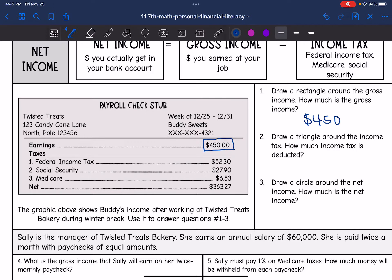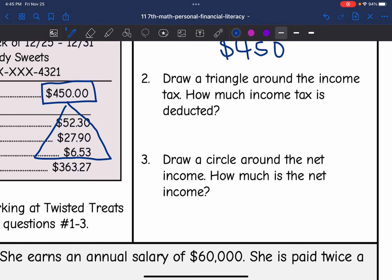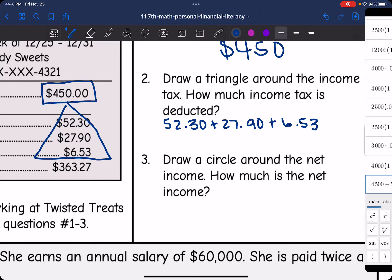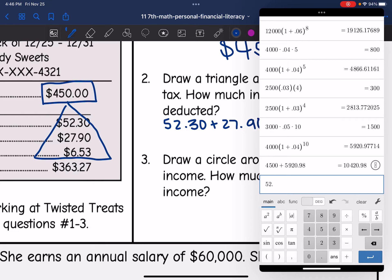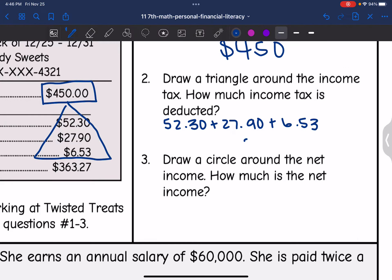It says: draw a triangle around the tax. How much income tax is deducted? Here are the different taxes that were deducted. Adding those together — $52.30 plus $27.90 plus $6.53 — he paid $86.73 in taxes from this paycheck.